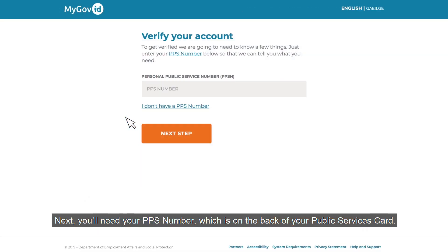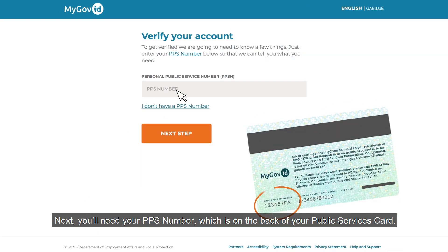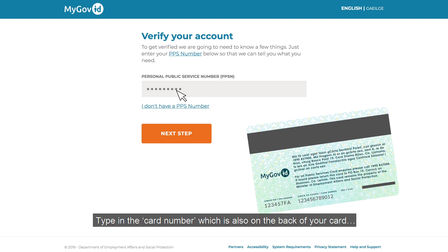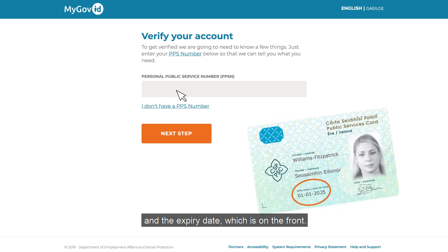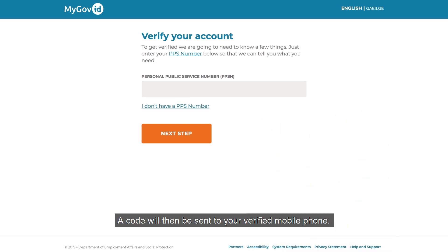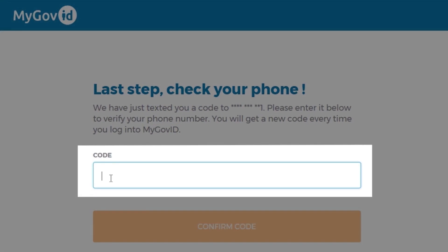Next, you'll need your PPS number, which is on the back of your public services card. Type in the card number, which is also on the back of your card, and the expiry date, which is on the front. A code will then be sent to your verified mobile phone. Type this code in and click 'Confirm Code'.